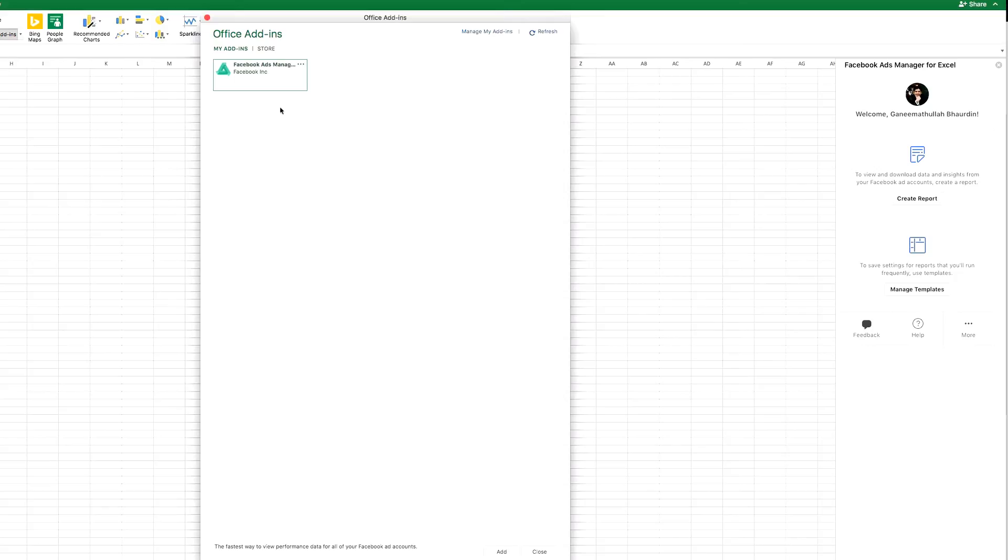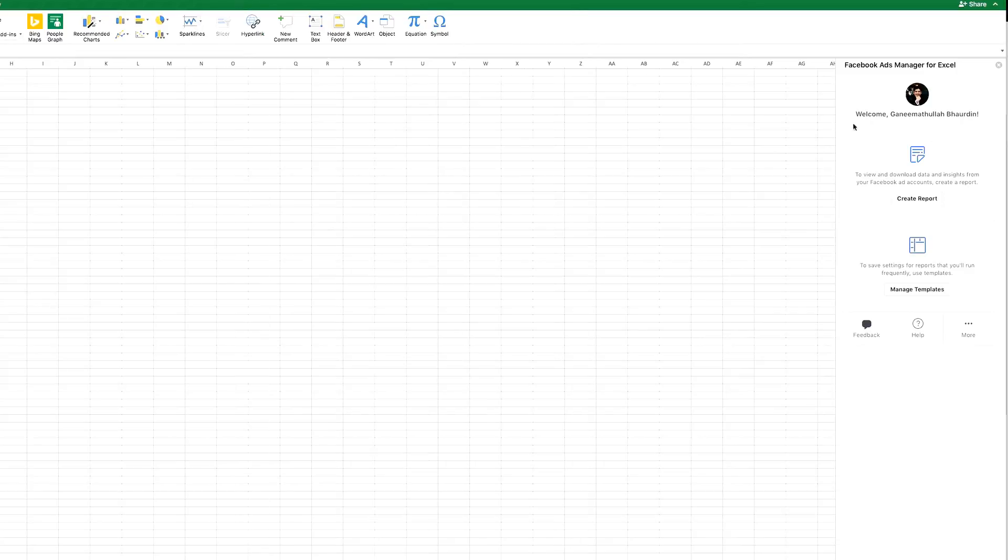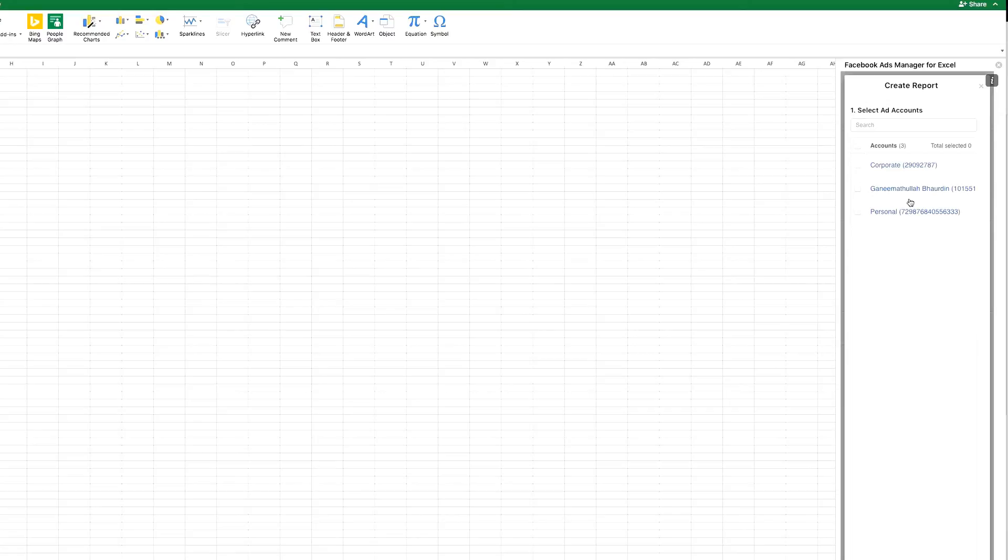Click on it. It will try to connect with your Facebook Ads Manager. You have to put in your credentials and authorize and link. Once you have done the authorization, just click on the add button here and a right bar will pop up: Facebook Ads Manager for Excel.